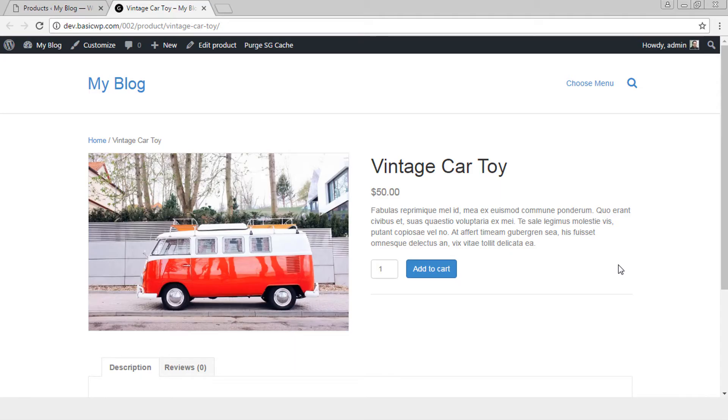Hello everyone I am Davindar. In this video we will create custom look product pages for WooCommerce.